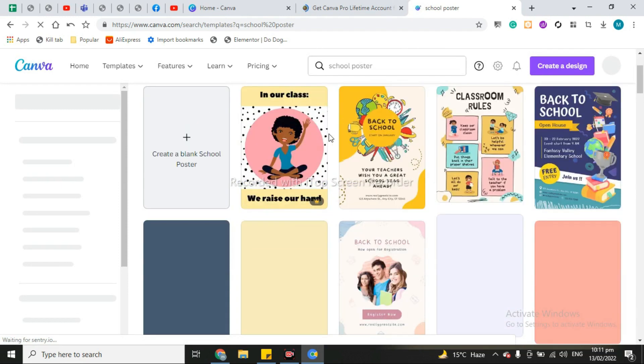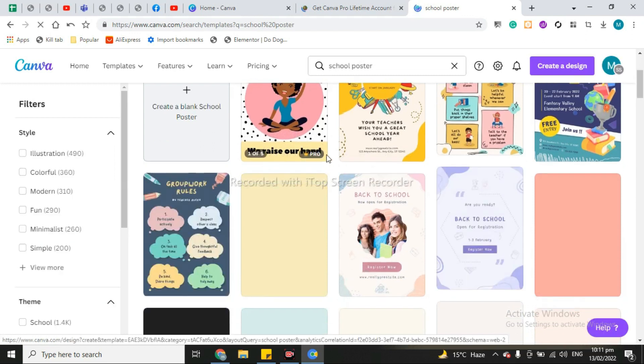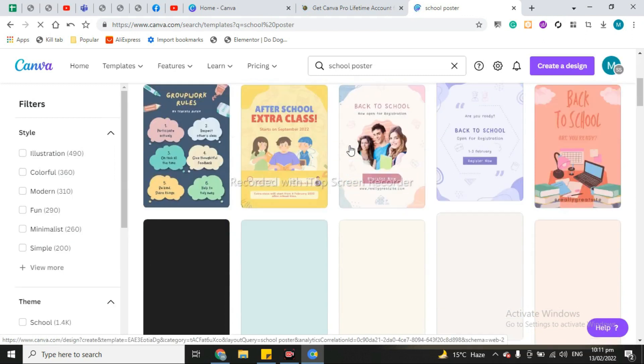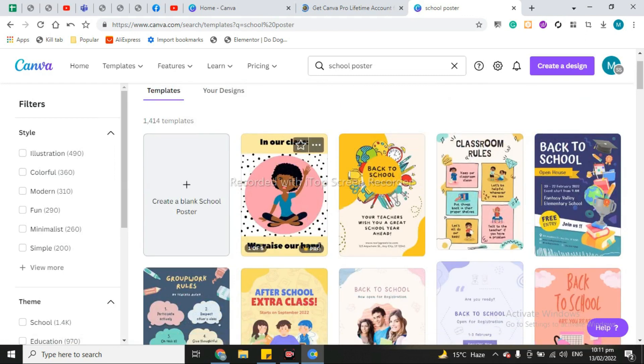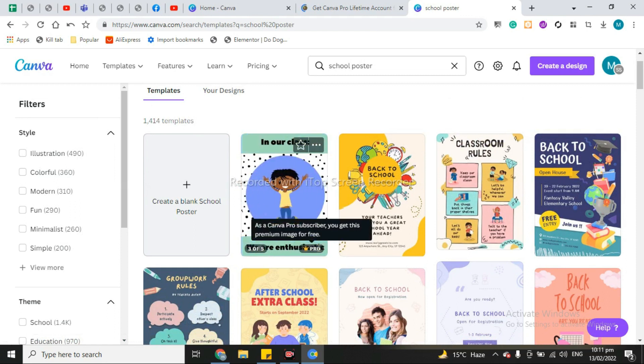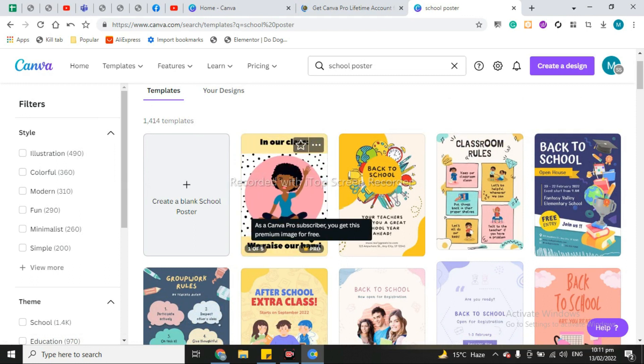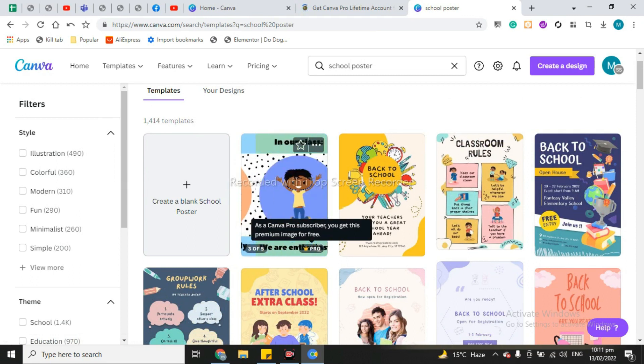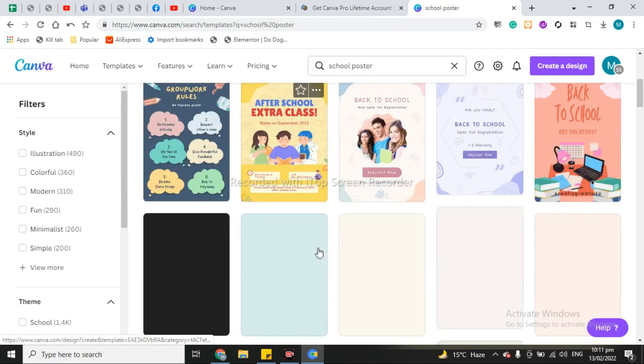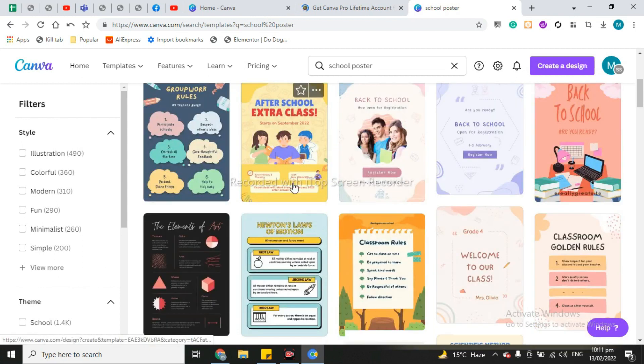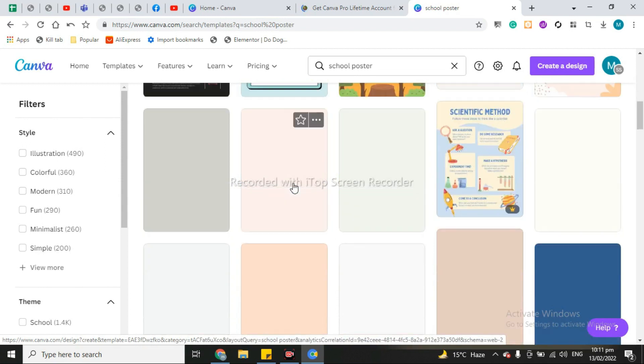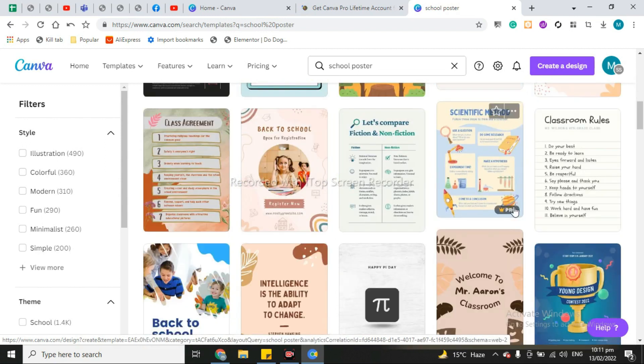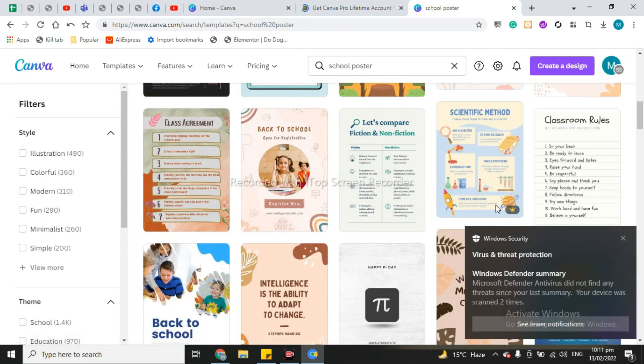You can see this is a Pro template. But if you hover on it, then you can read as a Canva Pro subscriber you get this premium image for free. It means you can get this Pro template for free. You can use any template, any Pro template for free.